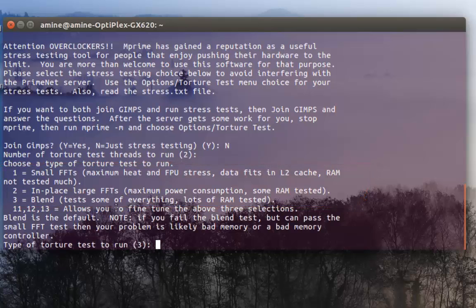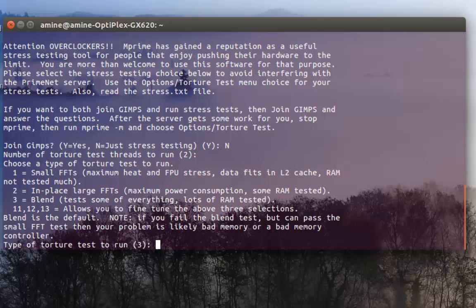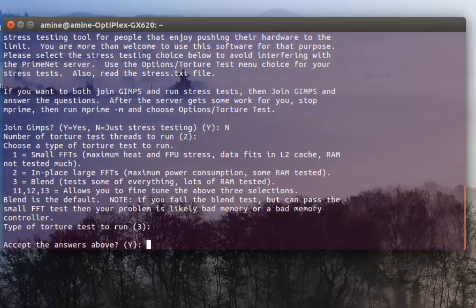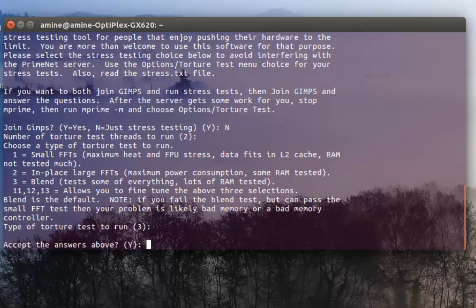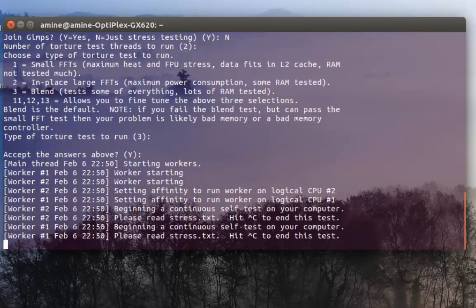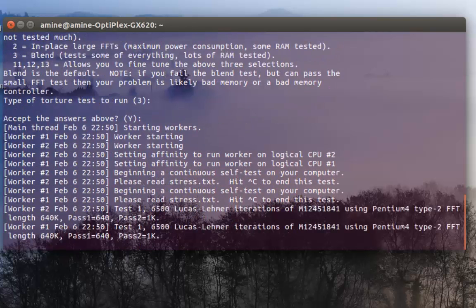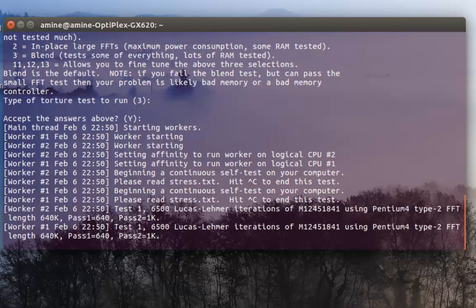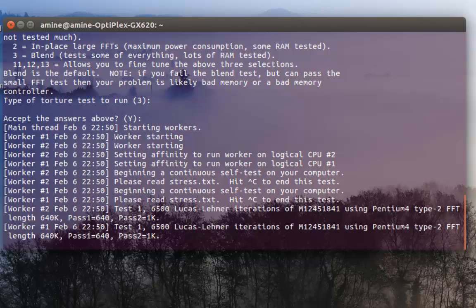This one is actually called the blend. I will accept the answer above and the test will run. Now the test is running. Normally you can let the test run continuously from 6 to 24 hours but as it's just a demonstration I will not let it run that long.